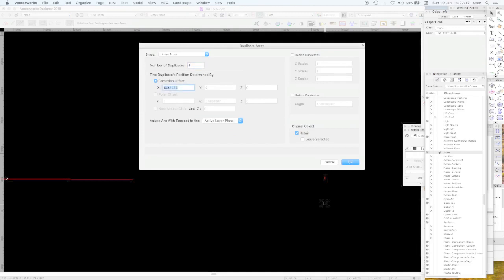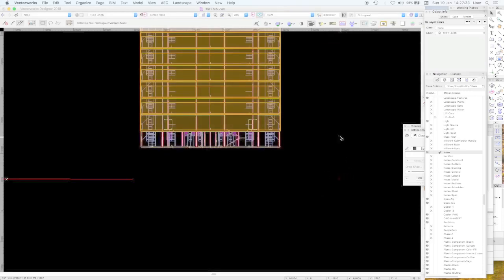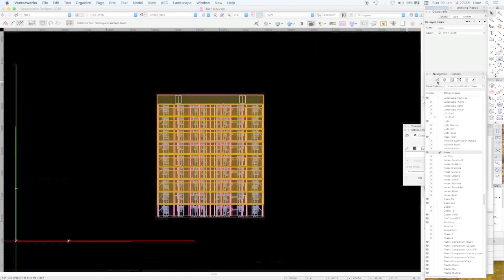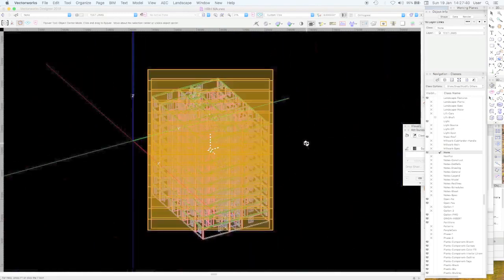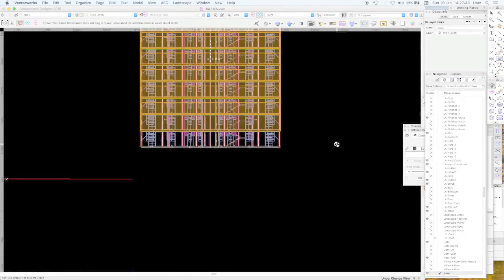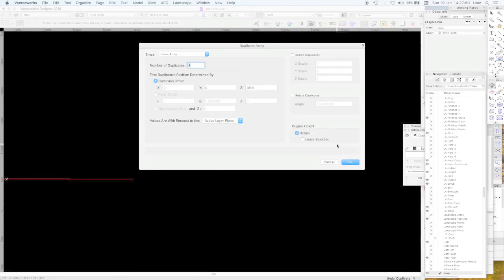Duplicate Array — let's say there are eight floors; Cartesian offset. We want 2805 in the Cartesian offset. I'm never quite sure whether it's the active layer plane or not, but if it doesn't work you'll see they might duplicate in a different plane.